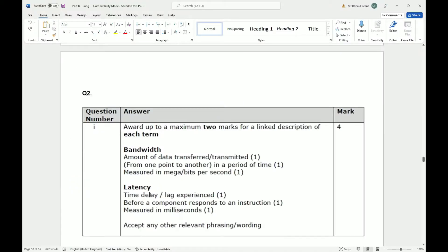Latency is the delay, the time delay or the lag experienced before a component responds to an instruction, measured in milliseconds. This is normally what you see as your ping when you're playing your games online, or even when you run that speed test again, you would see ping somewhere.